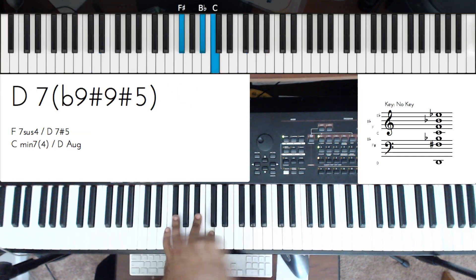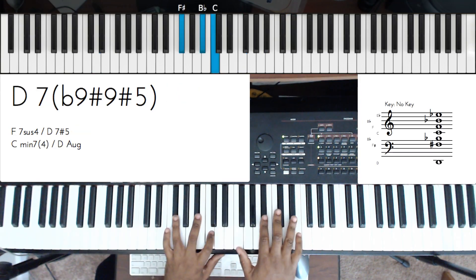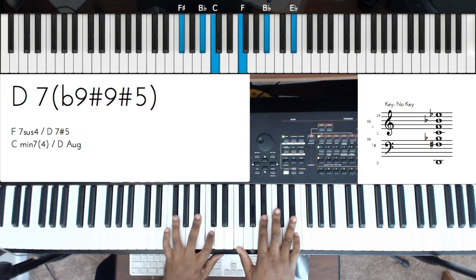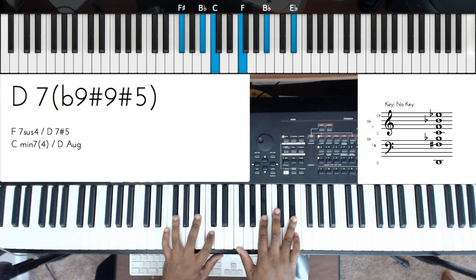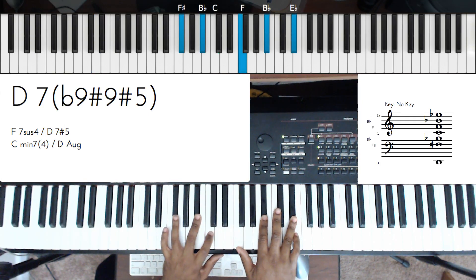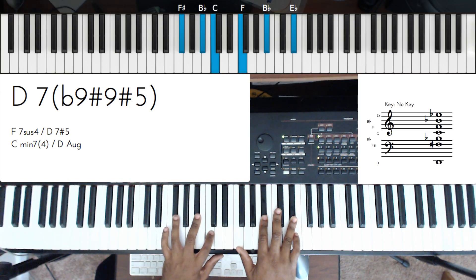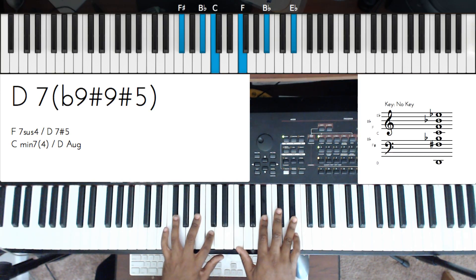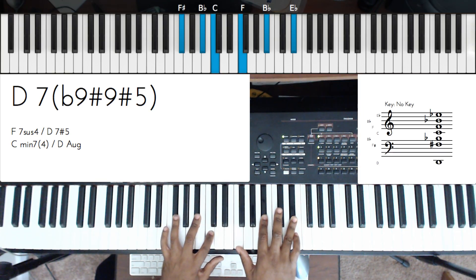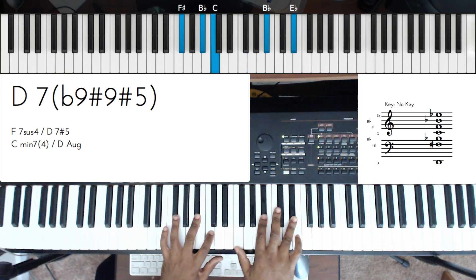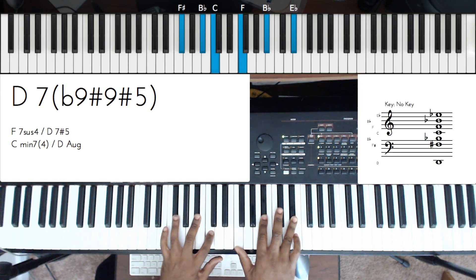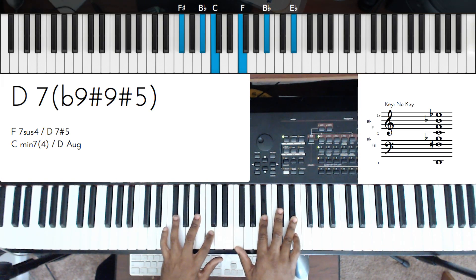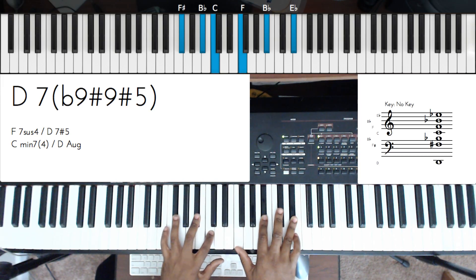So let me pedal that. Let's analyze that. So we have the dominant 7, which is the C. We have the flat 9. We have a sharp 9 and a flat 9. Check that out. That's just amazing. So the F would be the sharp 9, the E-flat would be the flat 9, and the sharp 5 would be the B-flat right there.